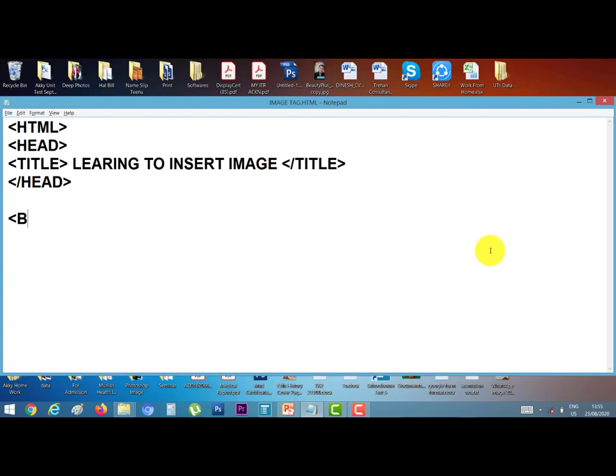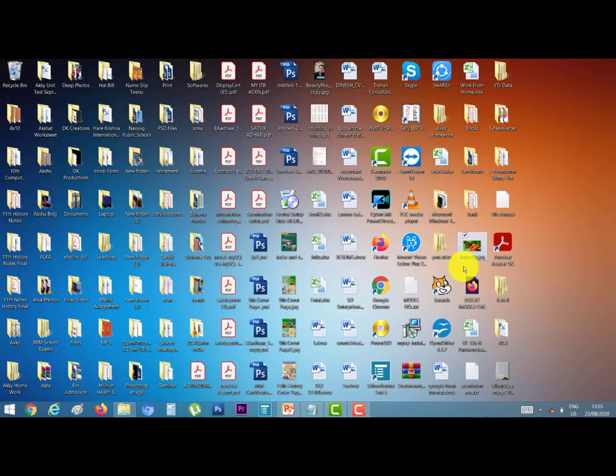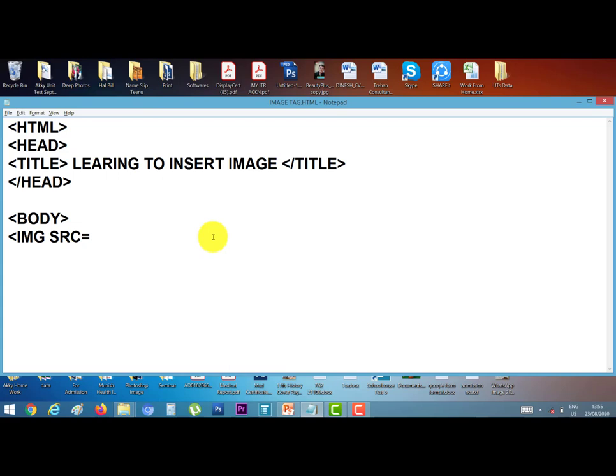Here I start body tag. Now I start image tag img, next is src, src means location of the file. Now minimize it. Suppose I have a picture on desktop named butterfly.jpg. Now type here, inverted comma, butterfly dot jpg, inverted comma, close and bracket close.